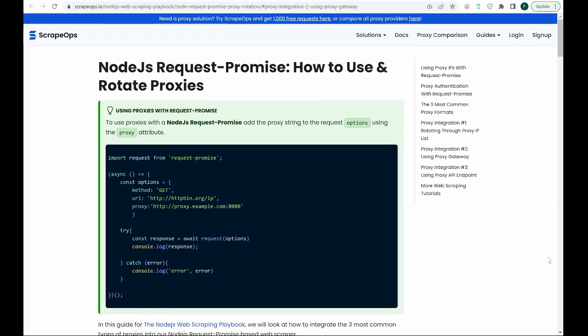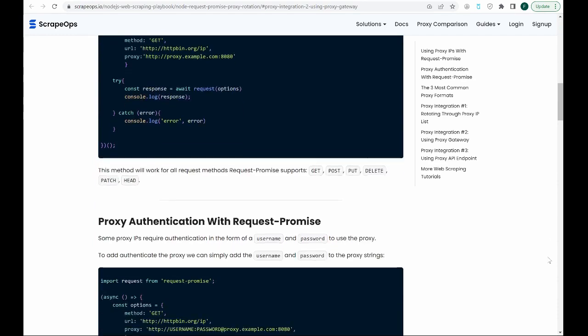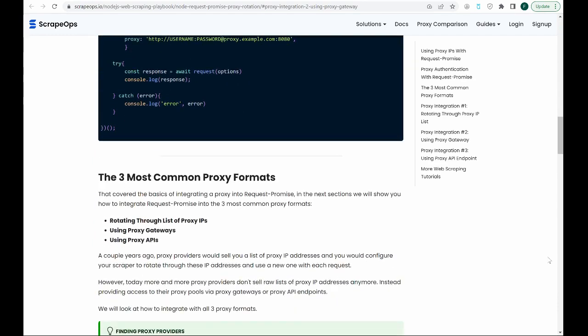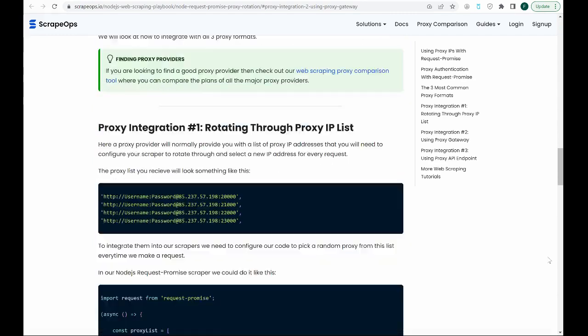Everything we'll be covering today can be found in this article, Node.js Request Promise-How to Use and Rotate Through Proxies, found on our website, and the link is in the description.